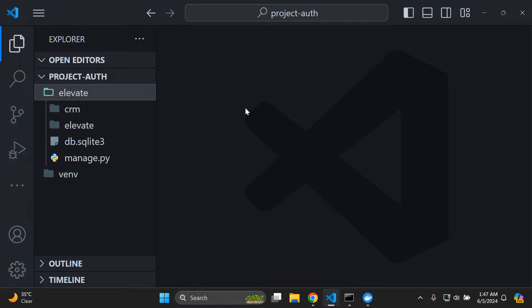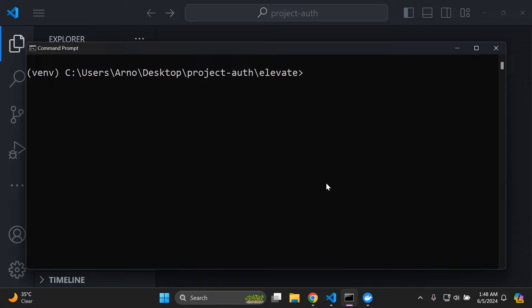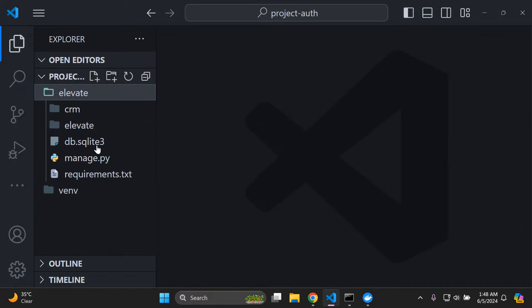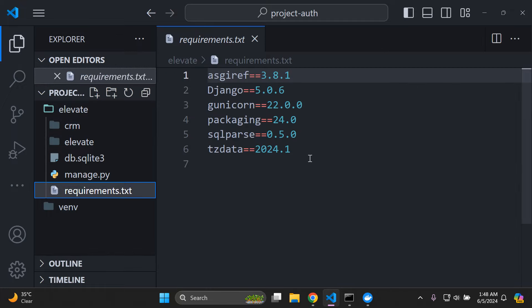First, create a requirements.txt file so Docker can install all your packages. In your terminal, run: pip freeze > requirements.txt. This creates a requirements.txt file in your base project directory containing all your packages and dependencies. Make sure this file is set up — it's very important for the next steps.